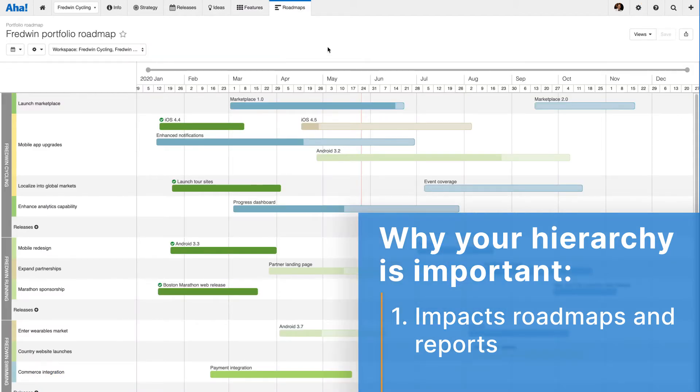With the right hierarchy configuration, you can build roadmaps of your entire portfolio, like this one.